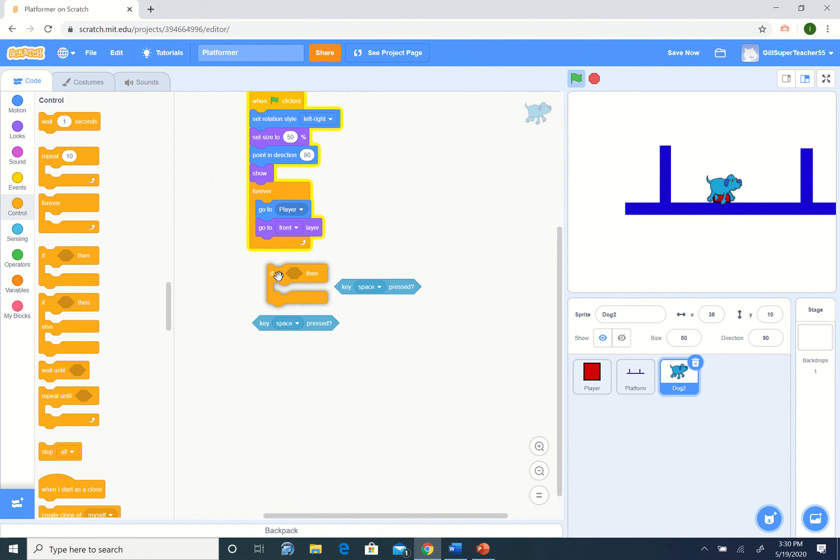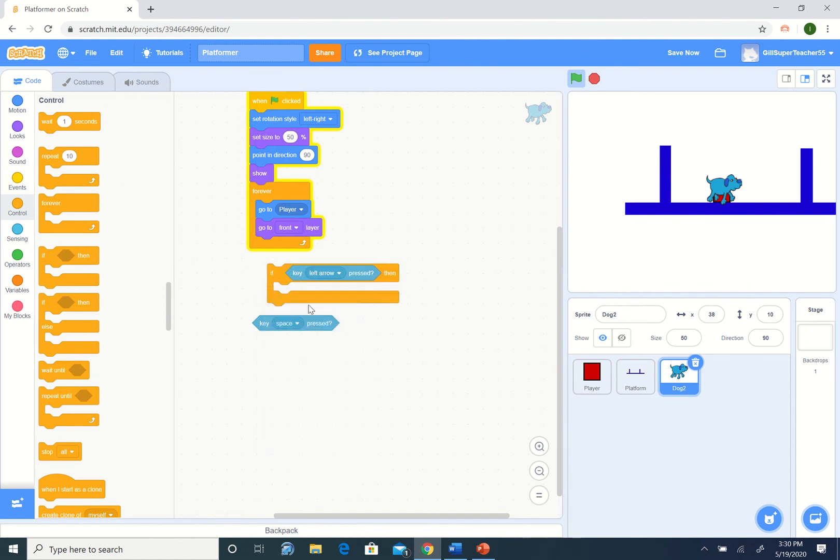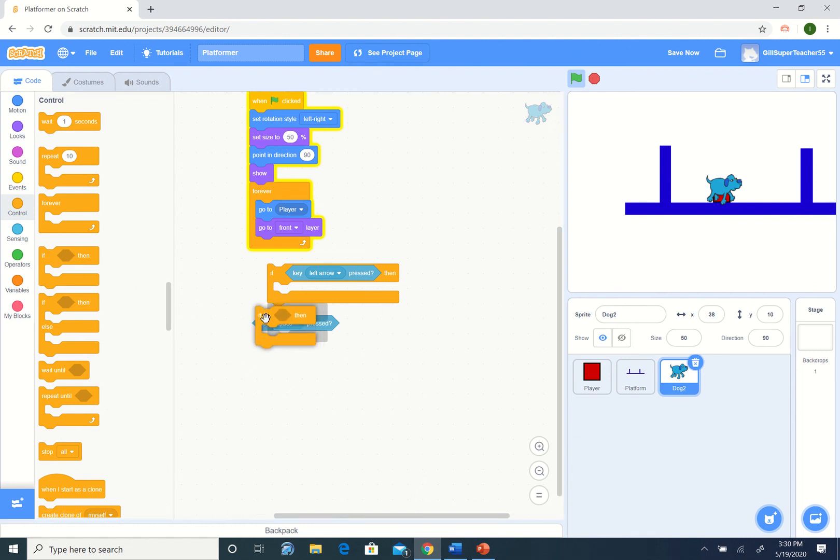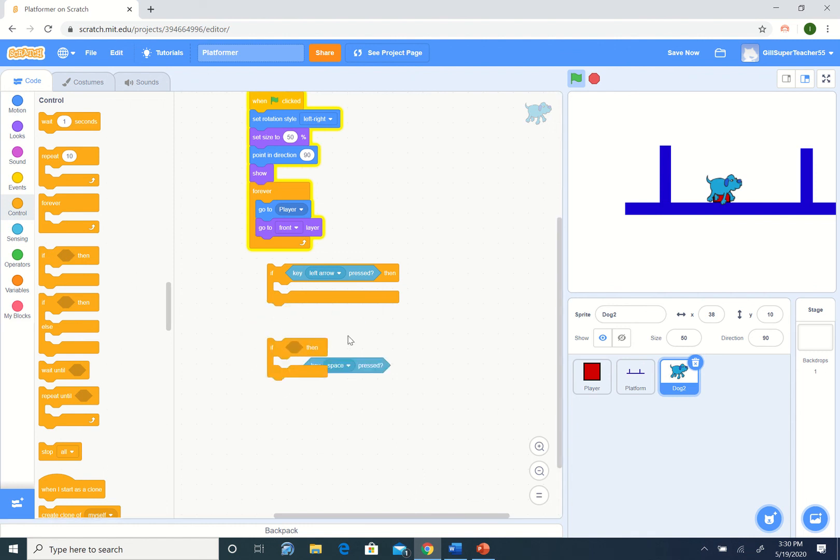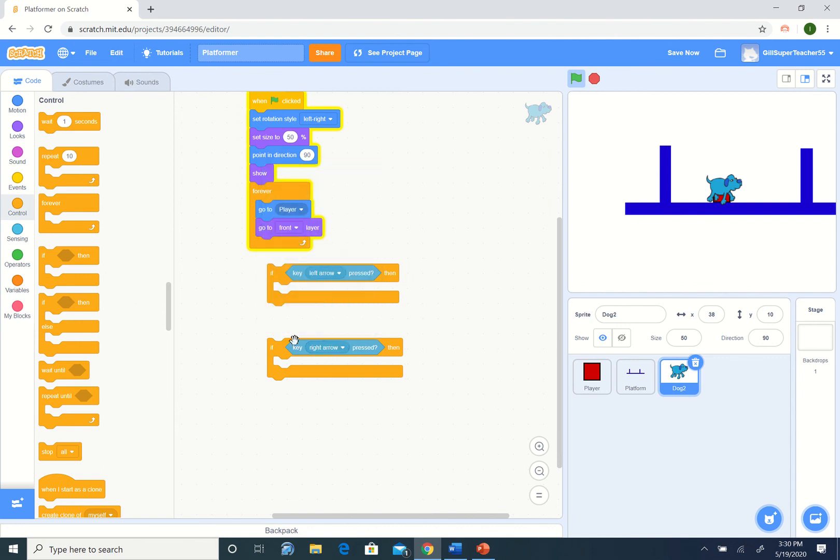And a couple of if statements. If something. If the left arrow is pressed. And if the right arrow is pressed.